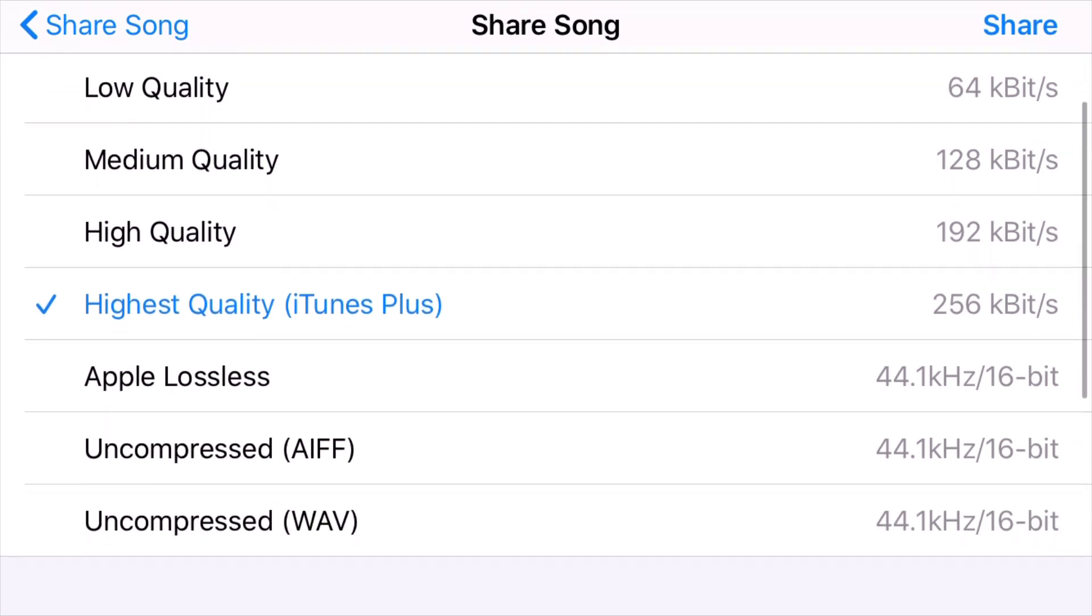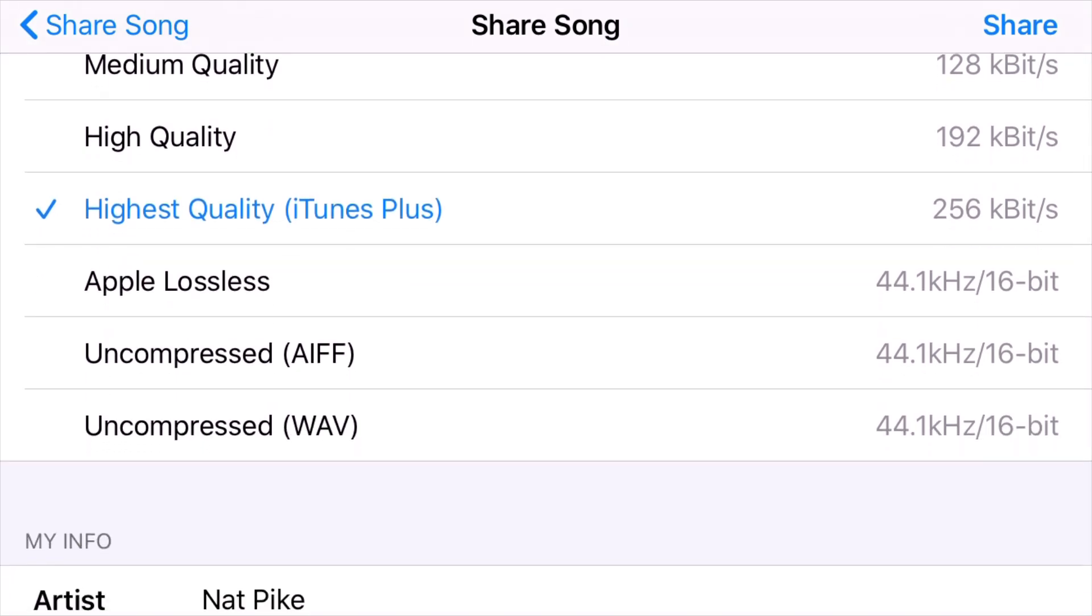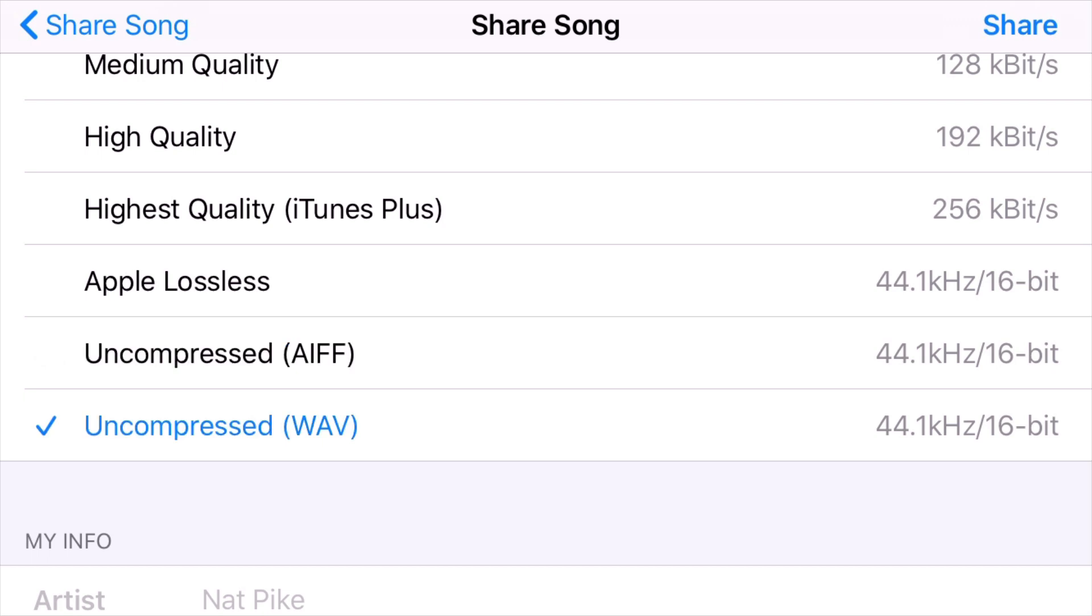We also have the option to select Apple Lossless at 44.1 kHz, 16-bit, or uncompressed AIFF and uncompressed WAV. Now, we can change these settings so we can get a higher quality audio. We can get 48 kHz and 24-bit. I'll be covering that in another video. But this is what we call Redbook Audio CD quality, very high quality audio.